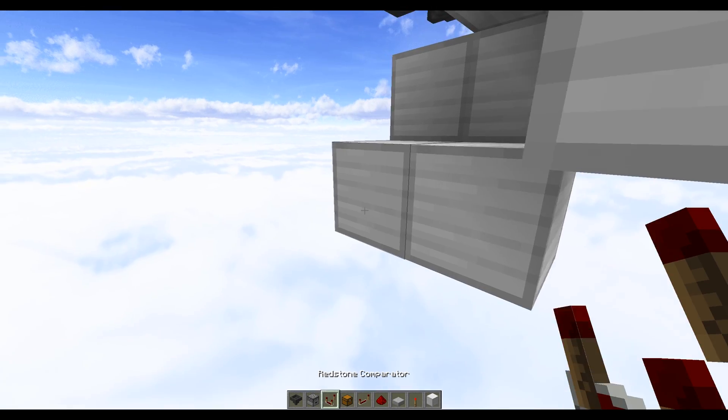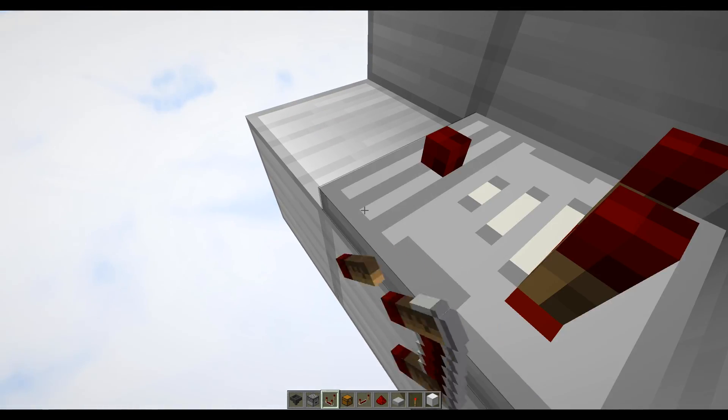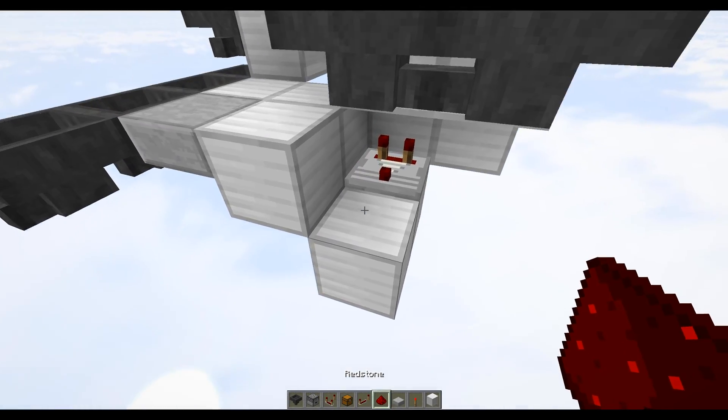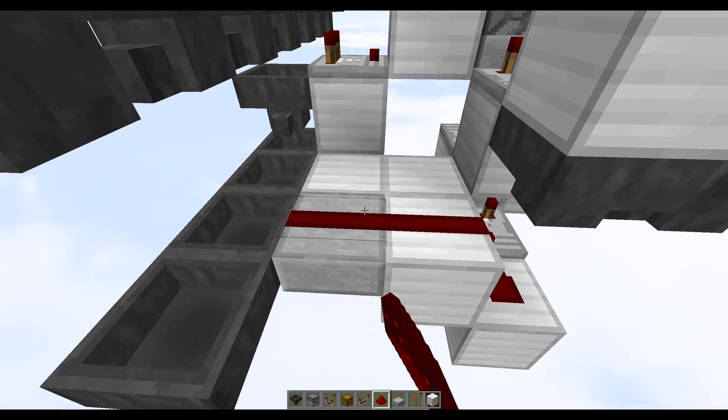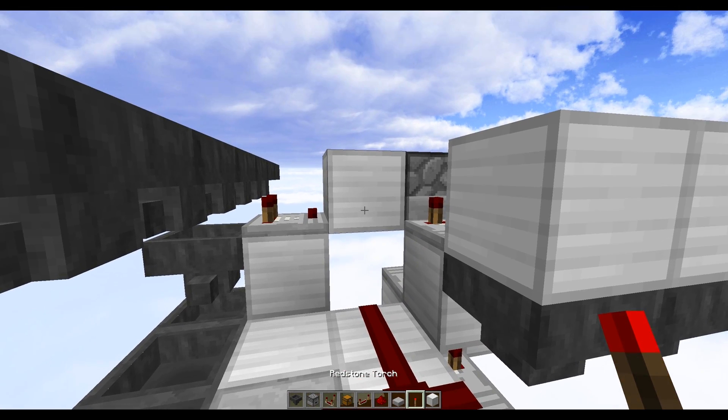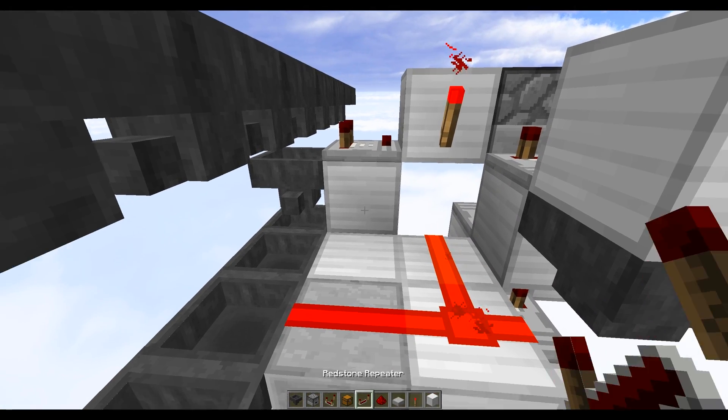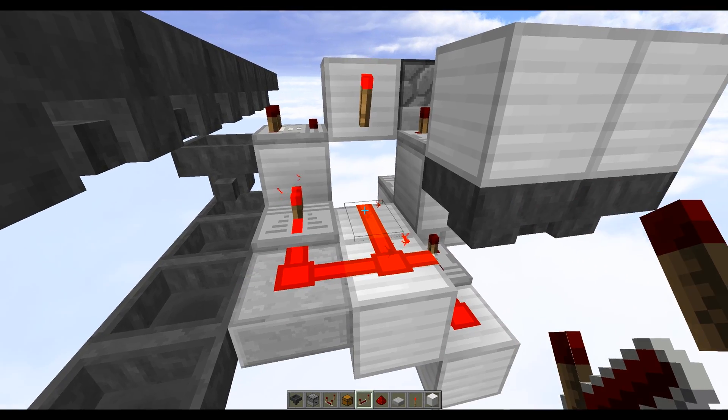Next up we want to place a comparator on top of this block facing downstream, and then do a piece of redstone dust here, here, here, and here. You want to do a redstone torch just there and then finally a repeater just here.